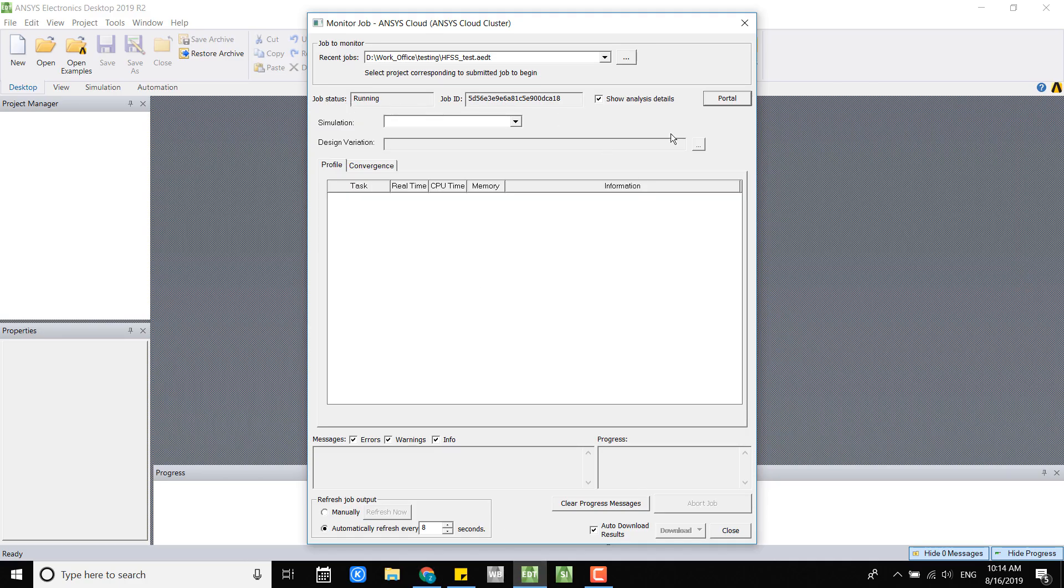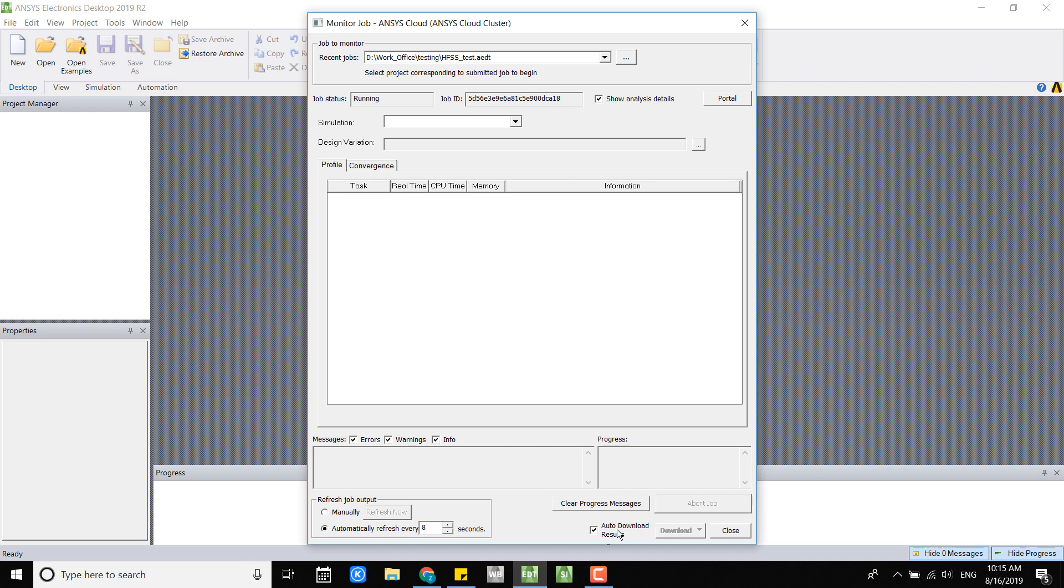Once the job is finished and completed, you have a download button here. If you click the download button you can download the results as parameter or the entire file. This requires you to do it manually. If you check on this auto download result checkbox, it will automatically download the result once the project is finished. However, you have to leave this job monitor window open to perform this automation.